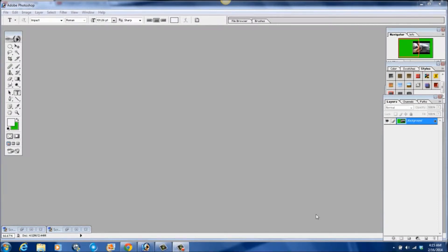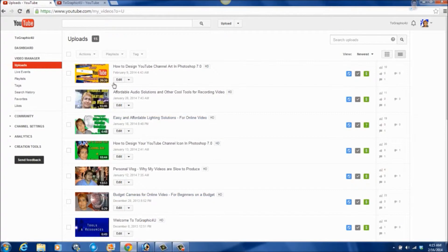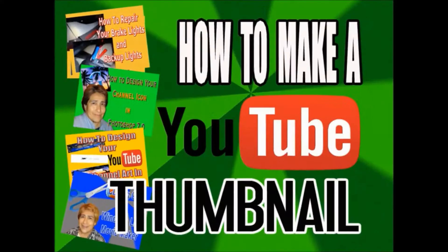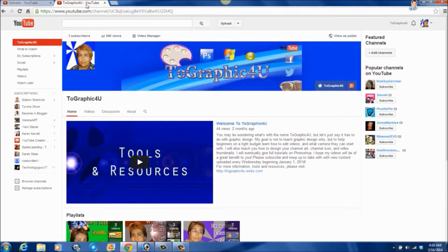Hello, CJ Grace with another Photoshop tutorial, this one on how to design your video thumbnail. Not certain what a video thumbnail is? Well, I'll show you and explain it. The images you see here are my video thumbnails. Thumbnails are like mini poster advertisements for your videos. Make an interesting thumbnail that pertains to your video, something interesting enough that makes people want to check out your video. Creating a channel icon, channel art, and video thumbnail is just part of the process of optimizing your YouTube channel.